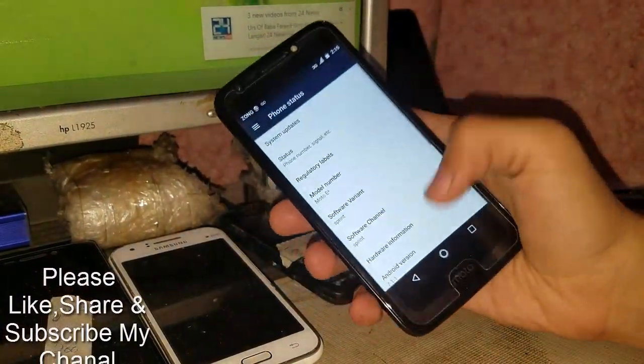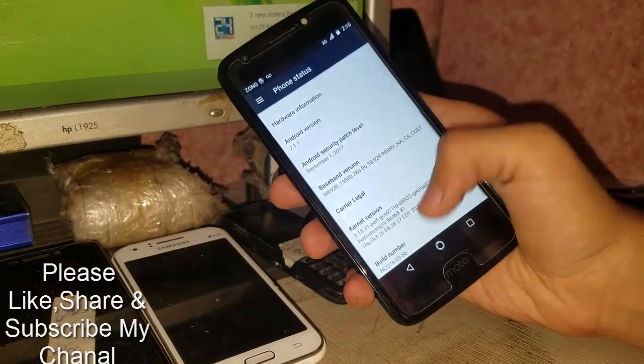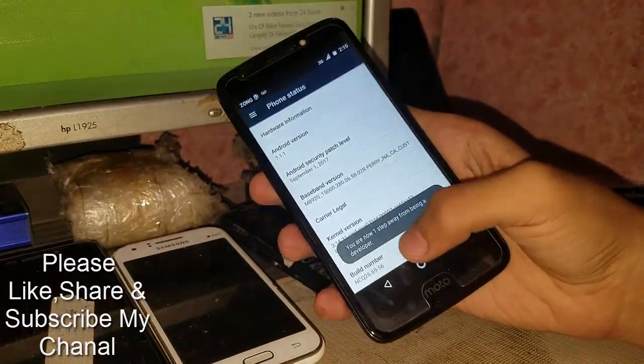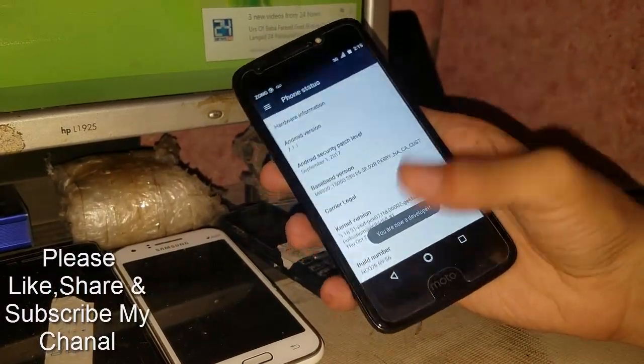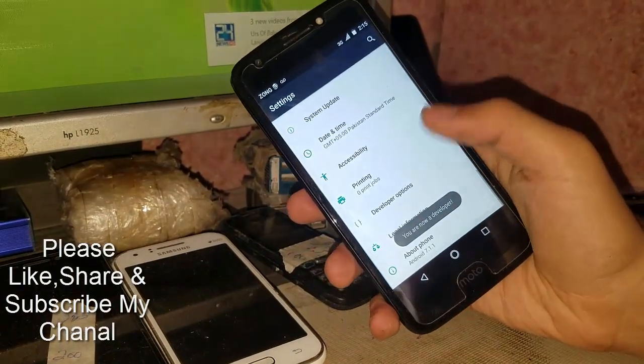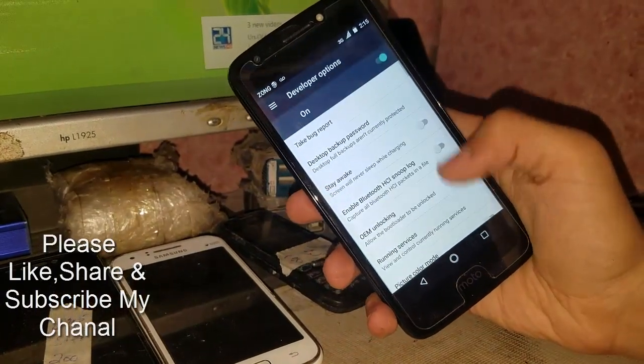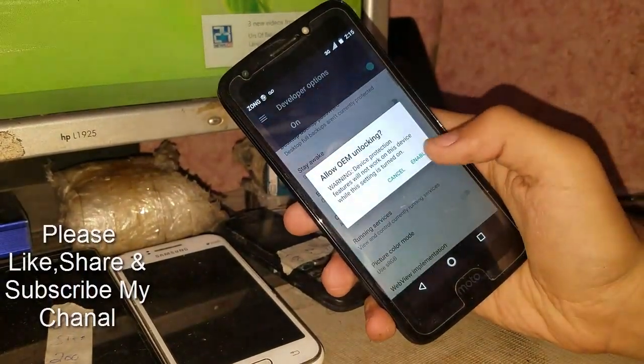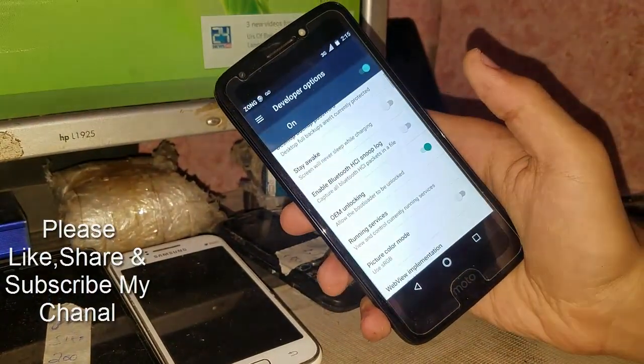Go to About Phone and hit the build number. It's not compulsory but you can do it. Then turn on OEM unlocking.